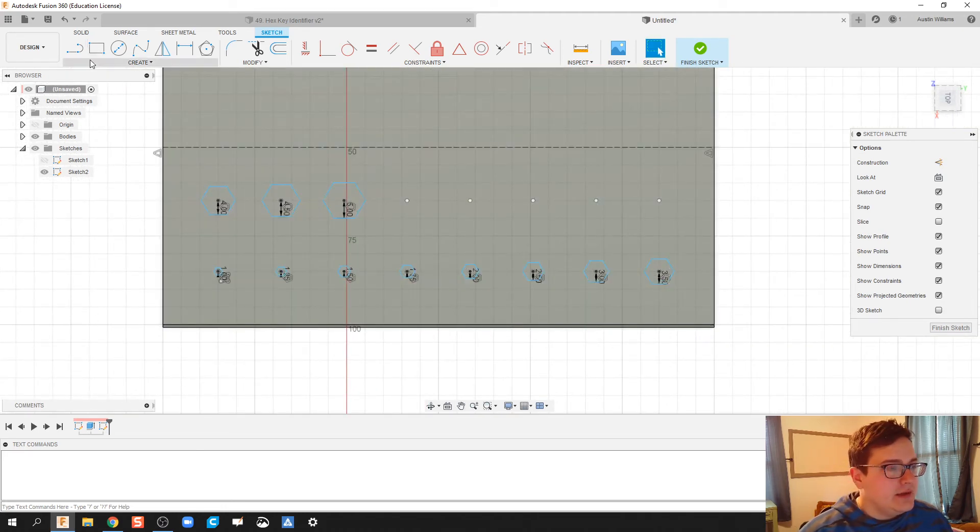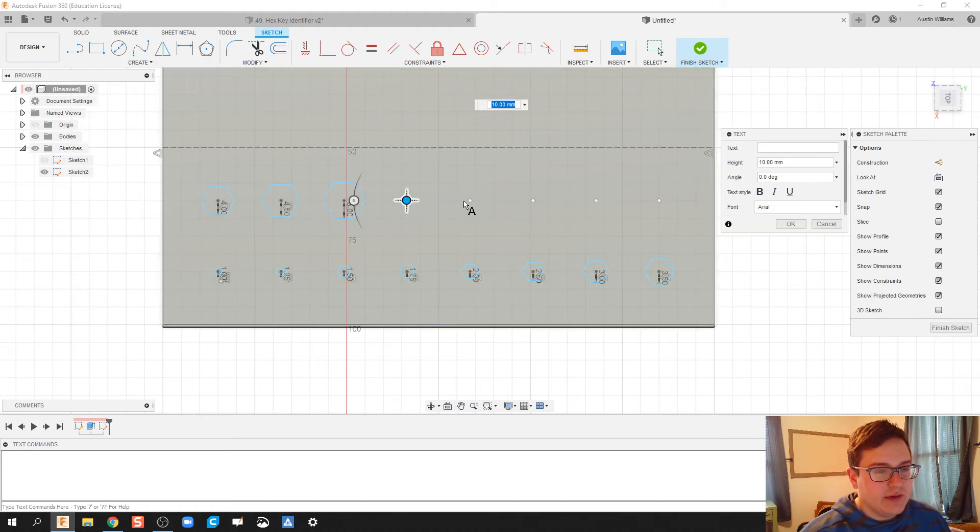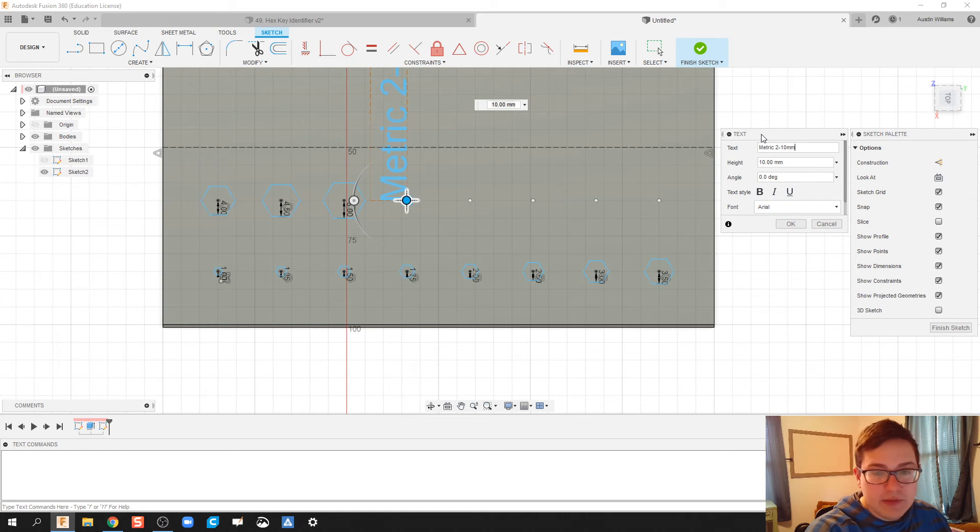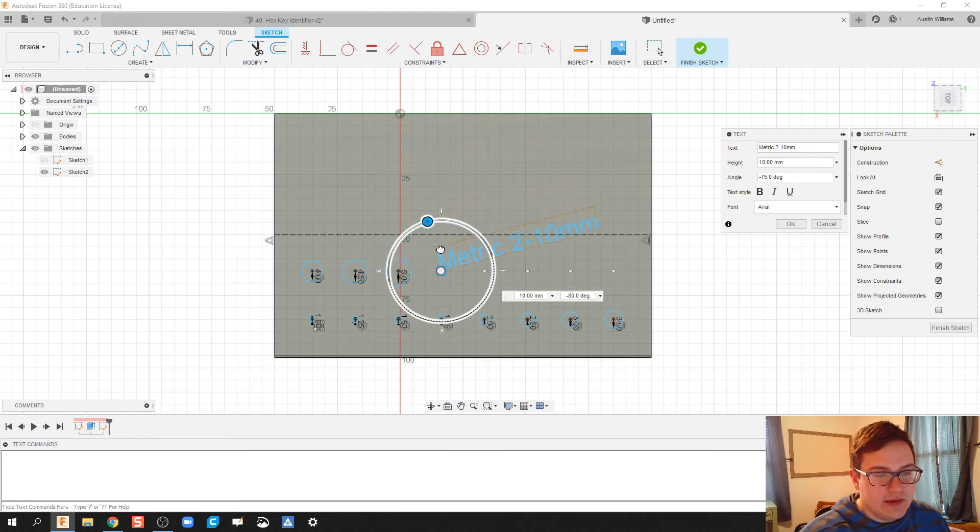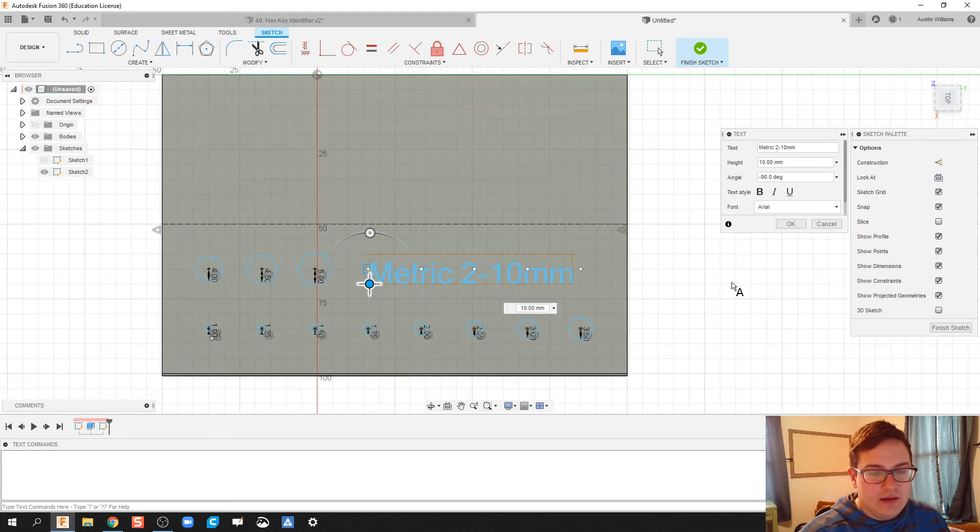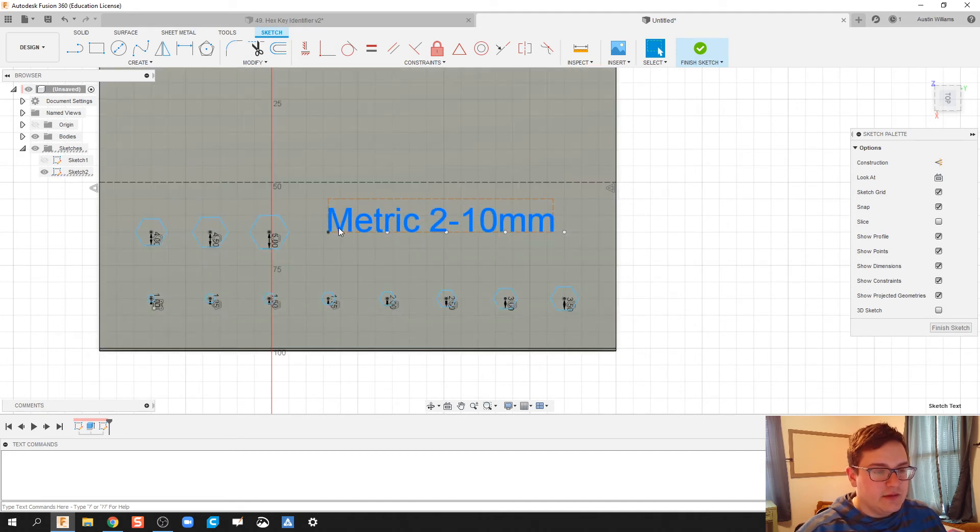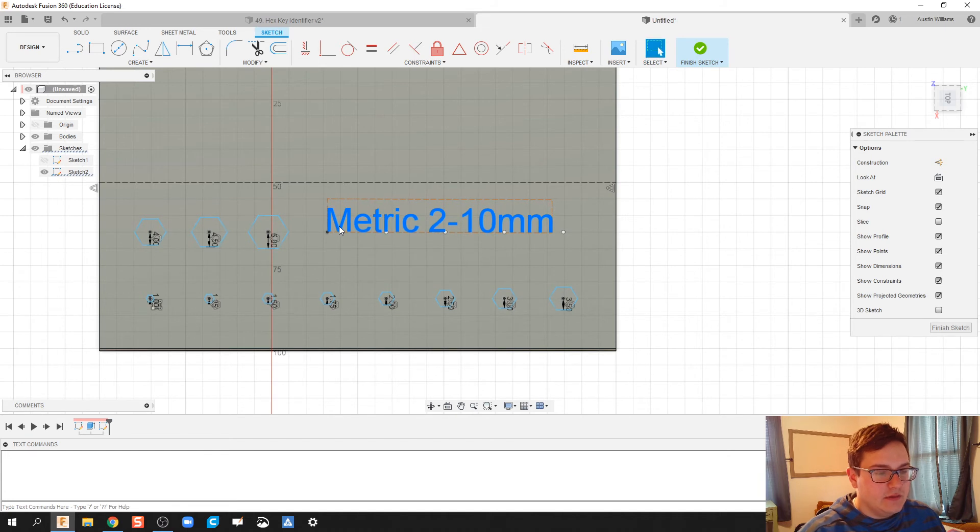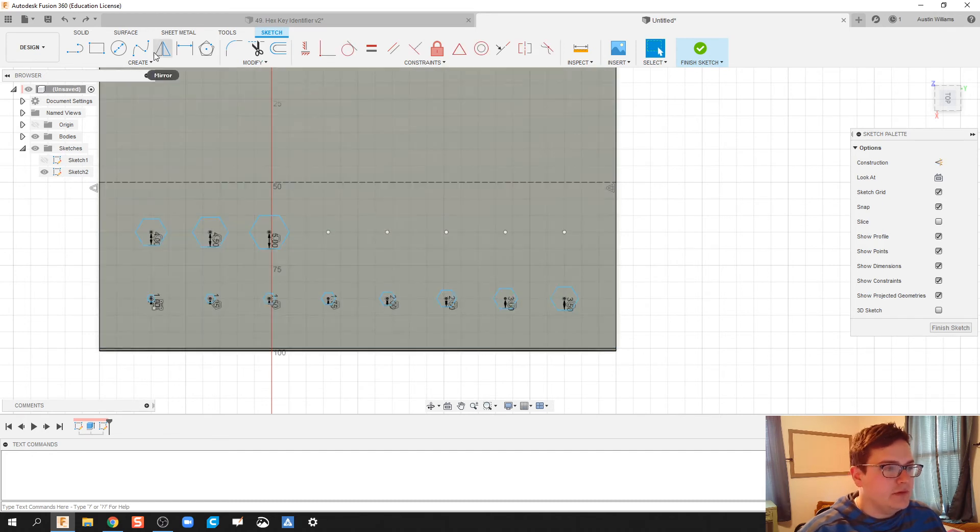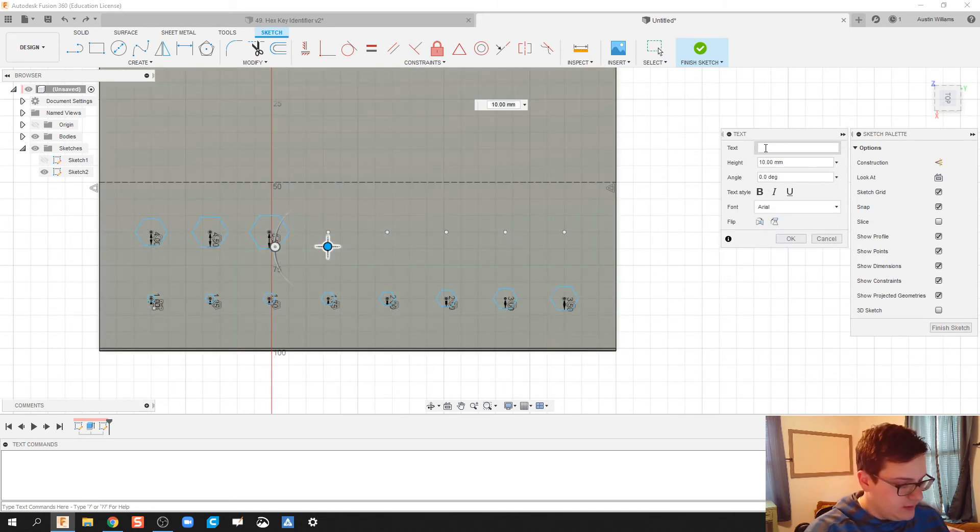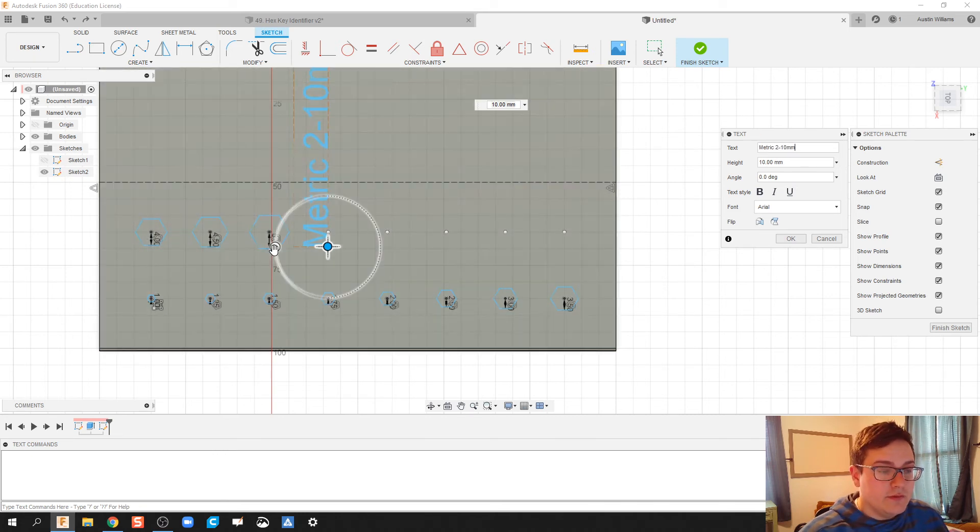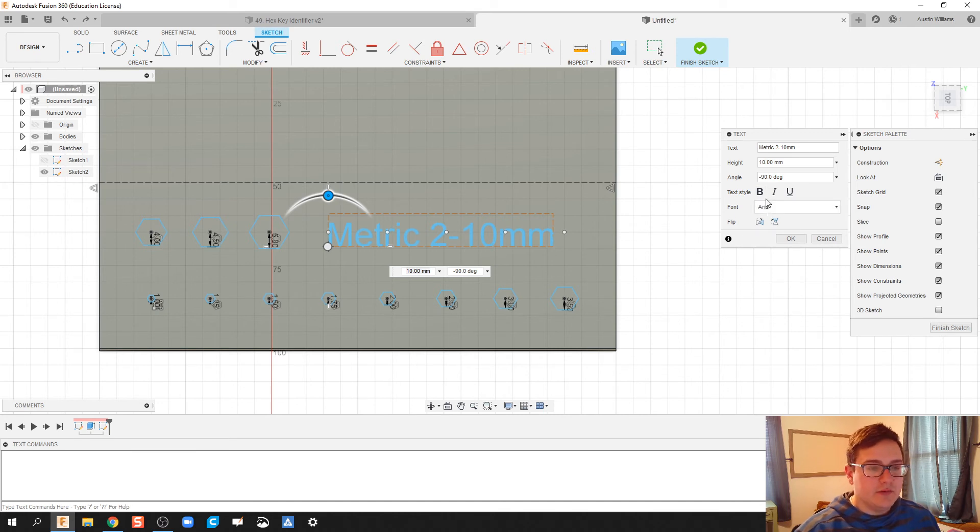All right, what I'm going to do now is I'm going to create some text here. So on this point right here, I'm going to create text, and it's going to say metric 2 to 10 millimeter units. Now my text is going the wrong direction, so we're going to rotate that on over to where it looks about where I want it. You can move it however you'd like. You can also change the height and the font of what you're looking for. Let's go ahead, and I'm going to call that good. Click OK.